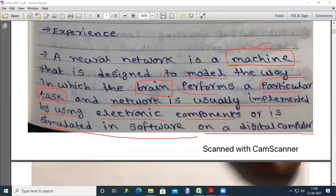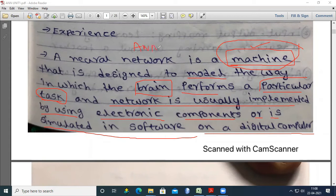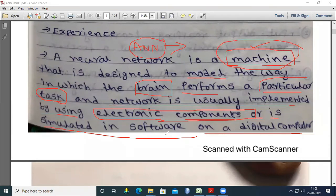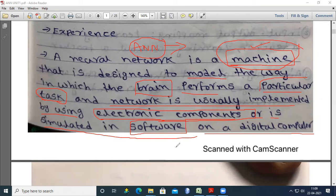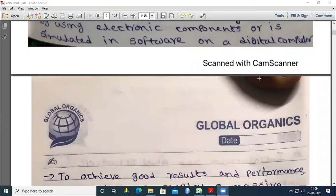For example, rainfall prediction. How your brain can predict rainfall — similarly, based on some input, this machine will also predict the rainfall. That is the rainfall ANN model. This model performs a particular task: predicting rainfall. ANN is a machine that works like the brain, performs a particular task, and is implemented using electronic components or simulated in software.